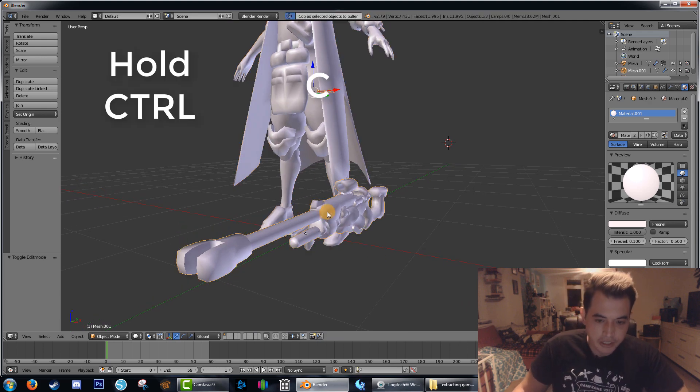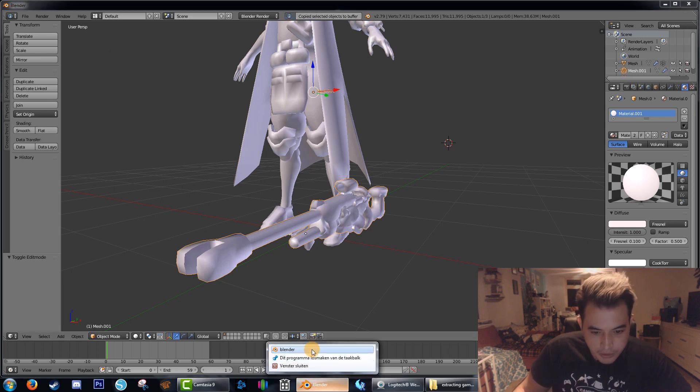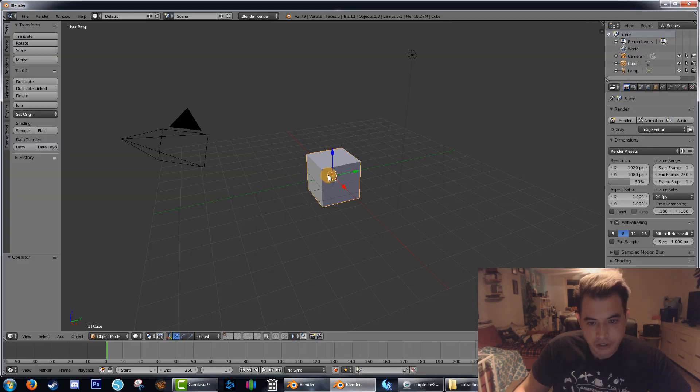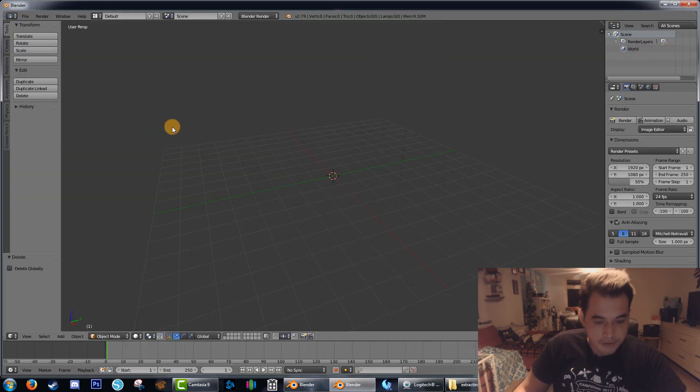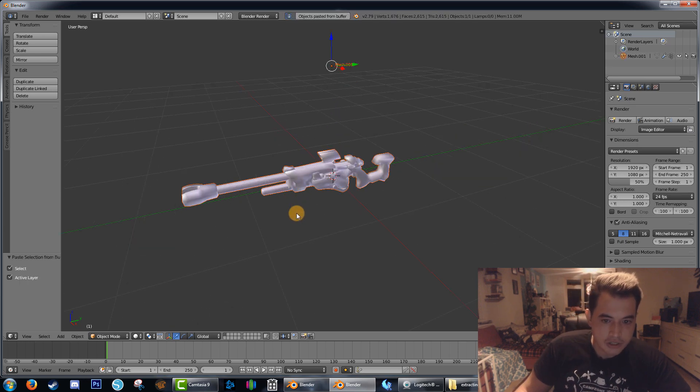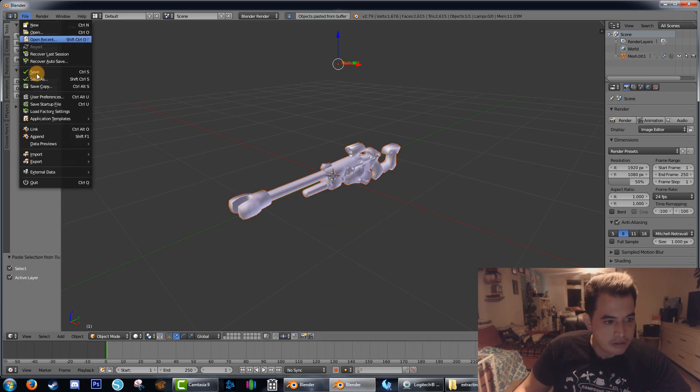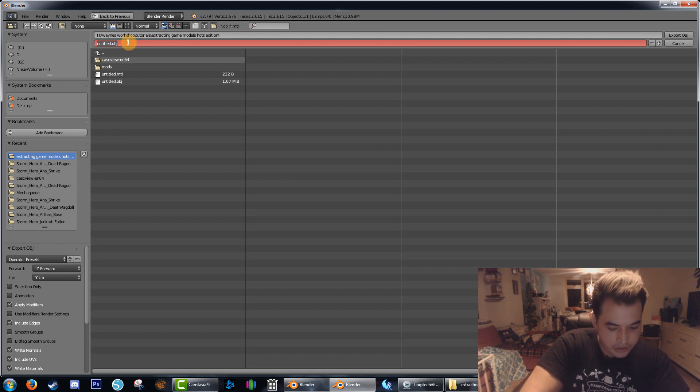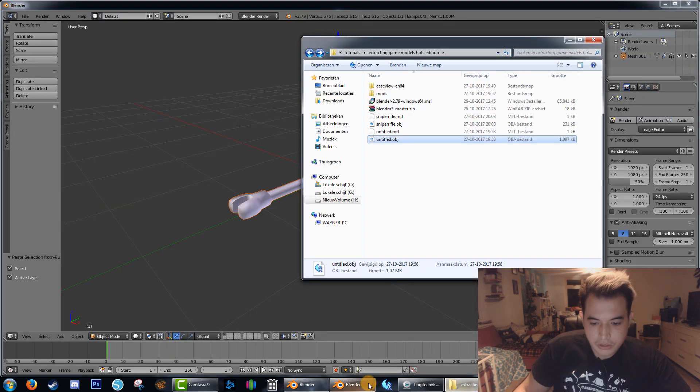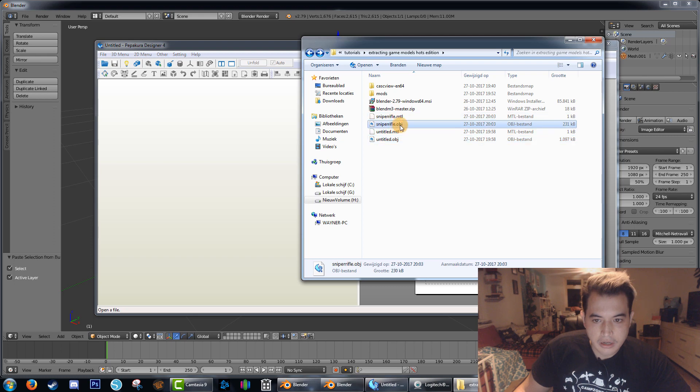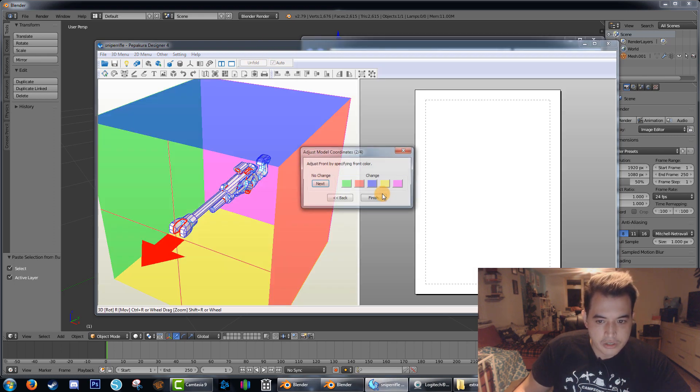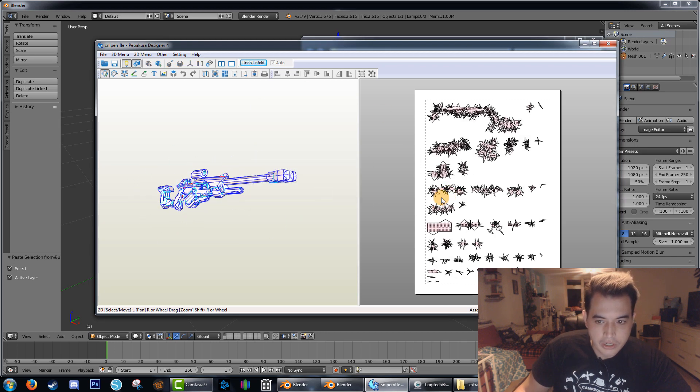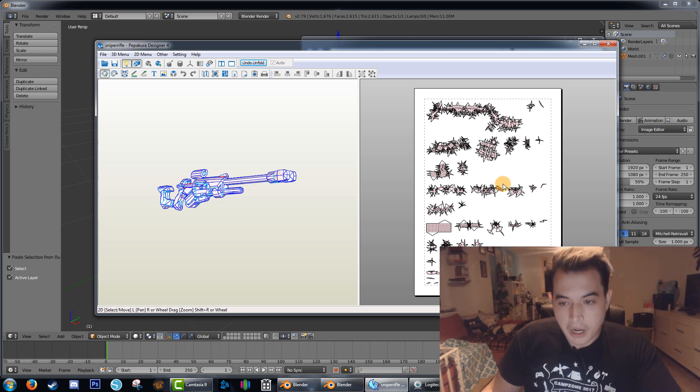We open another iteration of Blender and just remove all this stuff again. Control V. And now we have just the gun in here. And now we're going to just go to file, export OBJ. Go back to the folder where we want to extract it. We say sniper rifle, export OBJ. Go back and drag that into Pepakura. And there we have it, just the sniper rifle. Hit unfold. And you can get to work on unfolding your model.